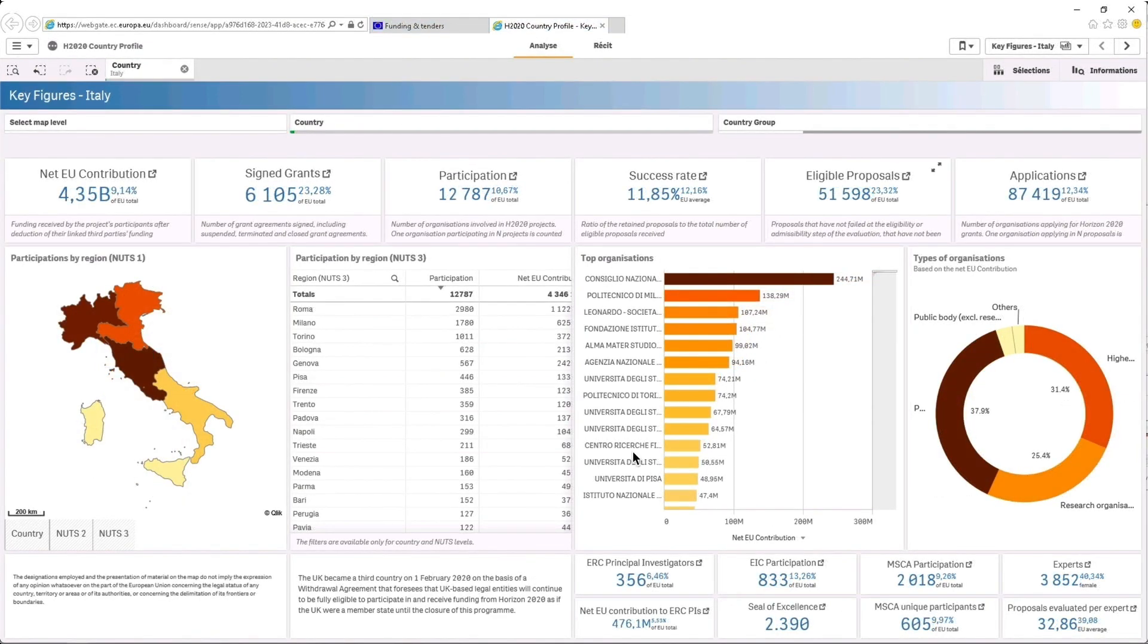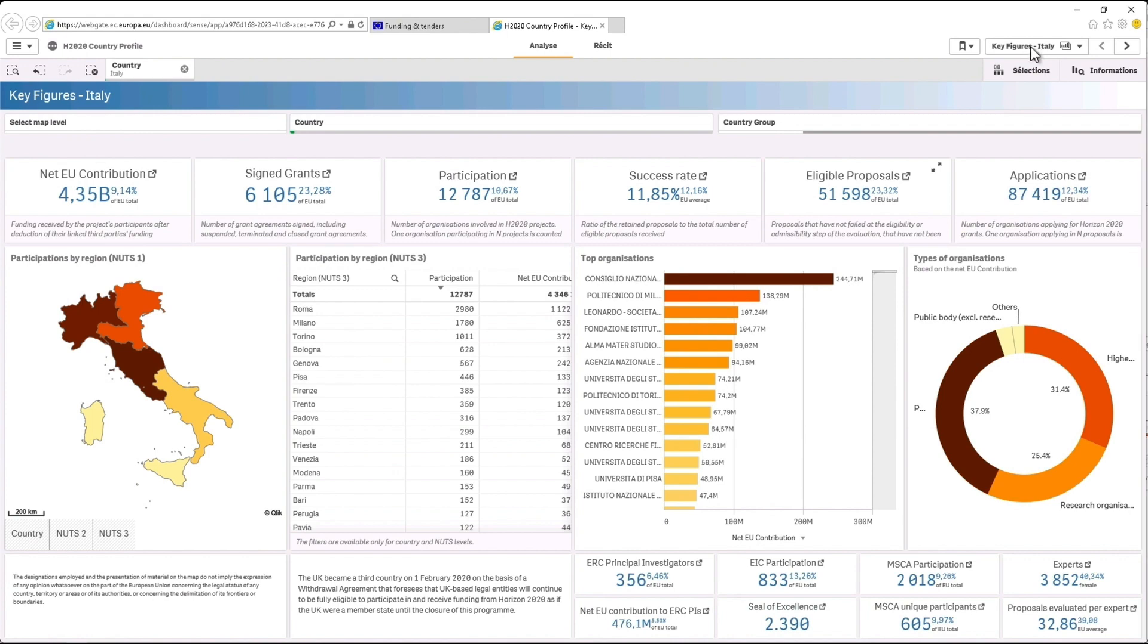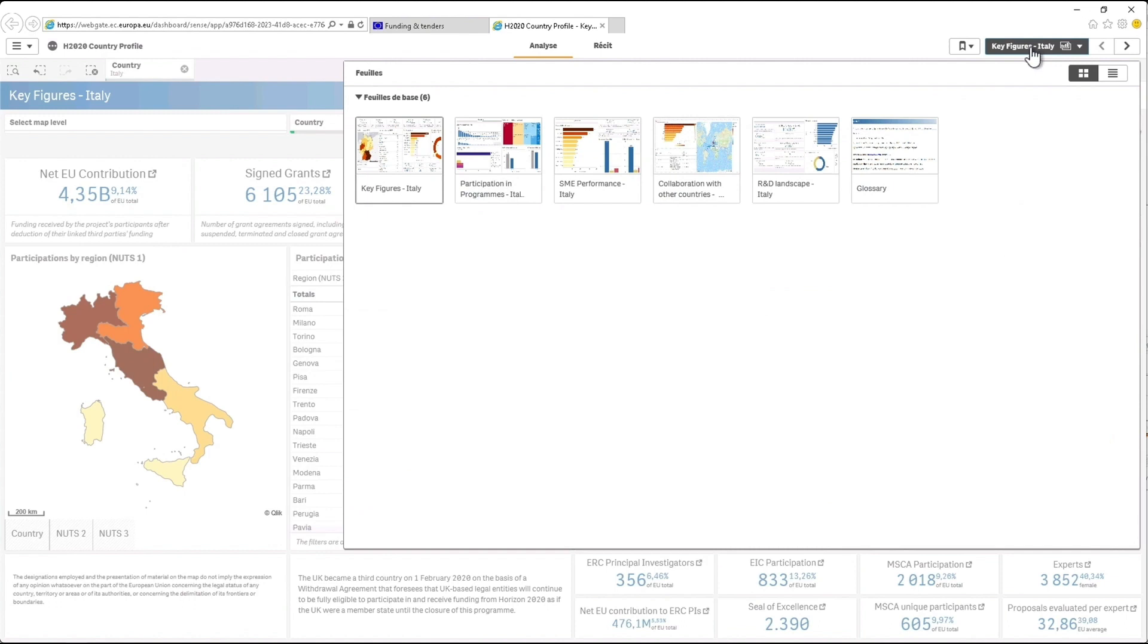Additional information and statistics on SMEs and collaboration with other countries can be found in the next pages. To access those pages, click on the sheets button on the top right of the screen or use the arrows to go to the previous sheet or to the next sheet.